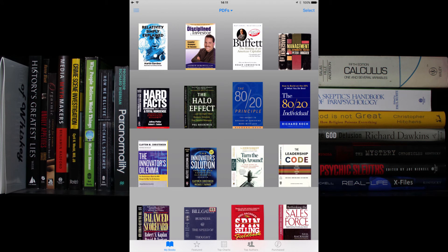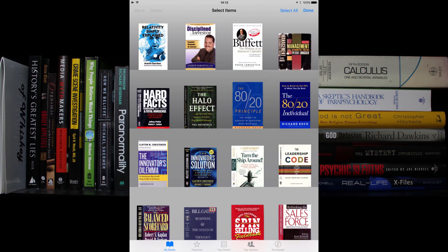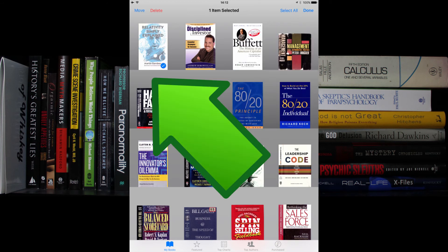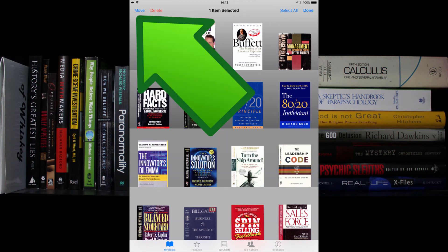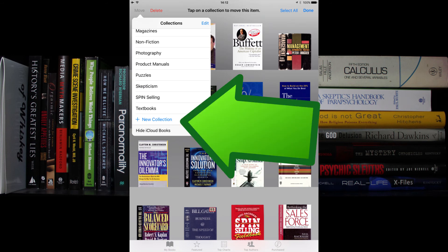To do this, touch select, then touch on one or more books, then touch move. Touch on the desired collection name, or touch plus new collection to make a new collection.